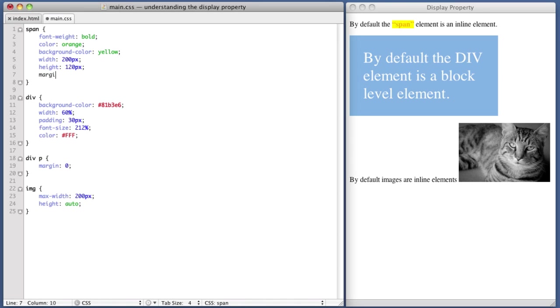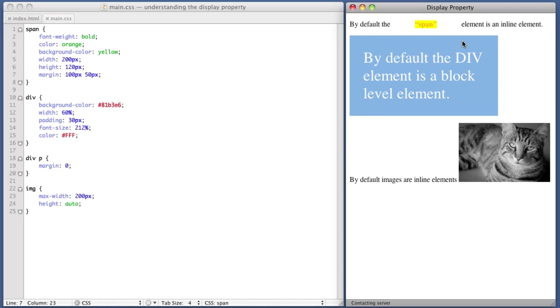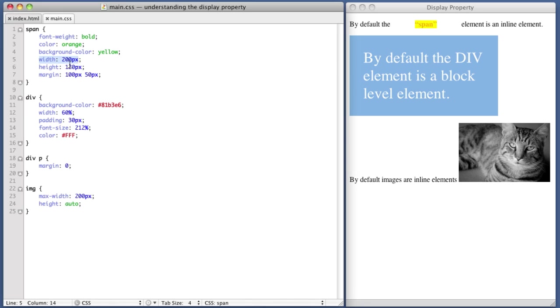Let's attempt to add a bit of margin to the element. So margin, 100 pixels vertical margin, and let's say 50 pixels horizontal margin. So if we refresh, we see that the horizontal margin is acknowledged, but the 100 pixels of vertical margin is being ignored. And that's because this is an inline level element. As we notice that our width and height values were ignored, so will any vertical margin values be ignored.